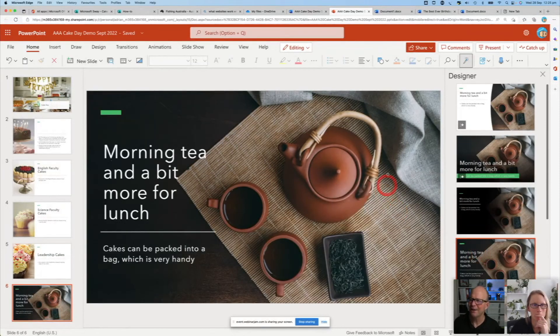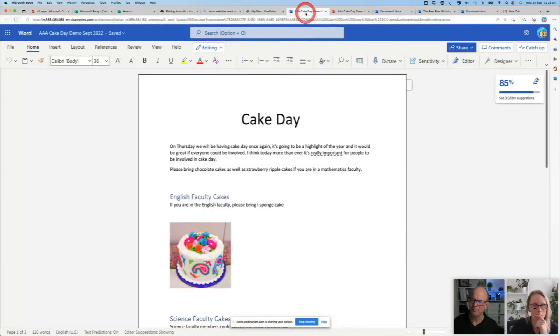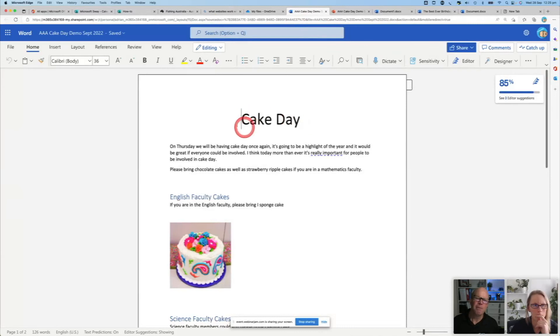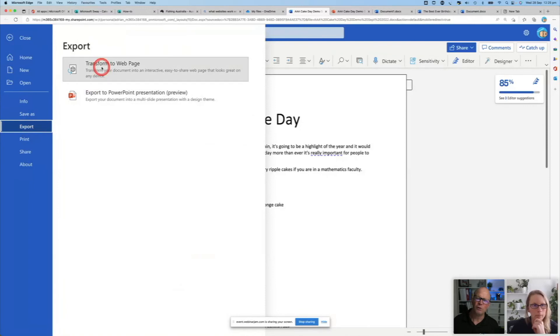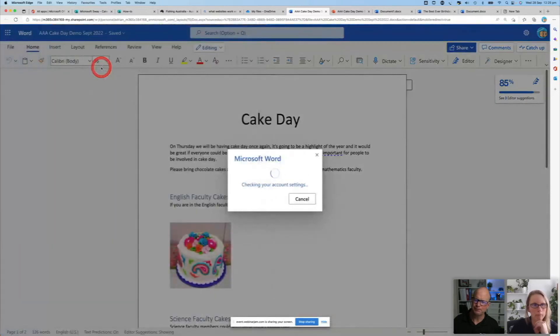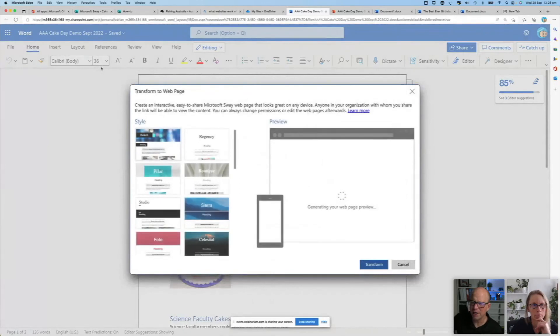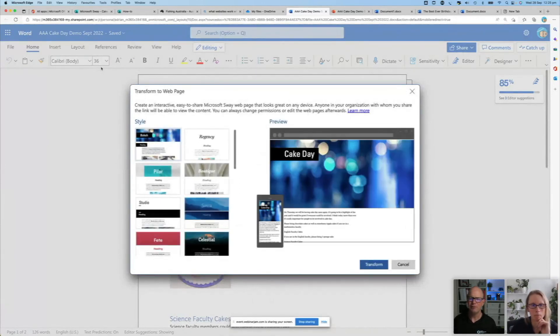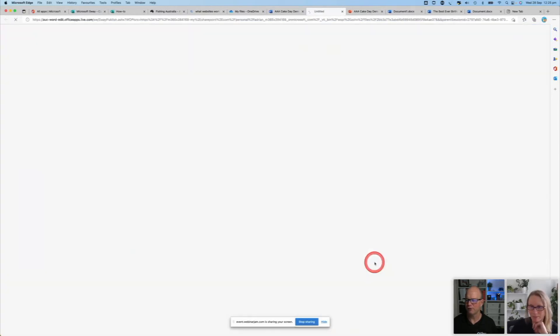The other thing I can do from here as well, I'll come back to here, is I'm in my cake day planning one. It's really good. I'm really happy with it. But I'd really like it to export it somewhere else. So if I come to export and go transform to a web page, what it does is it checks to see what I've got into my account. And then goes, Hey, look, I can build this into a sway for you. Oh, that'd be great. That looks really nice. If I go transform, it automatically grabs my text and my images from my Word document.